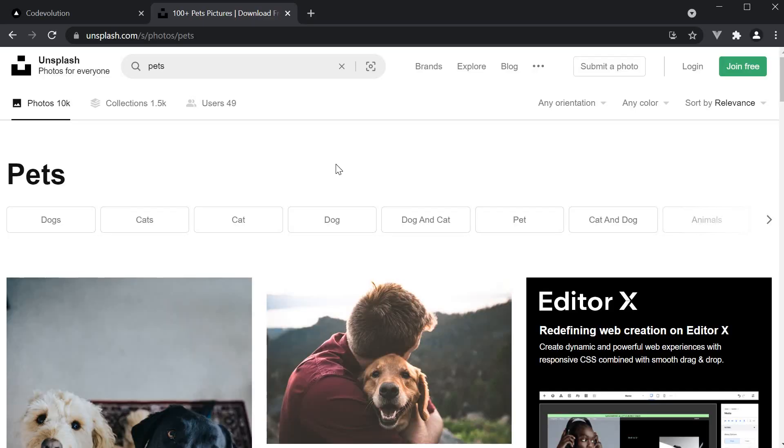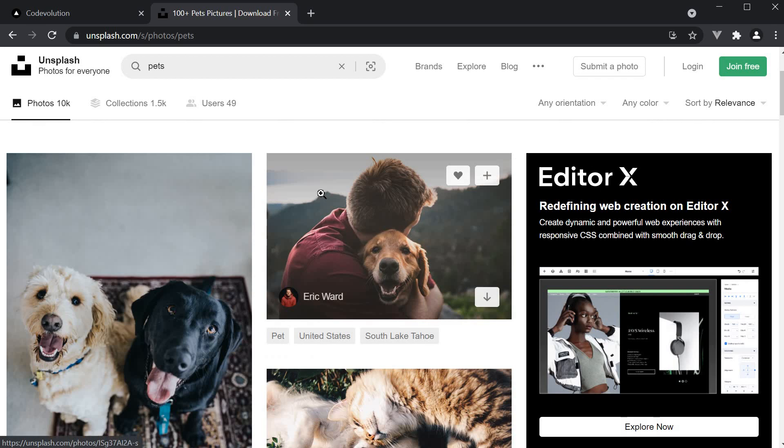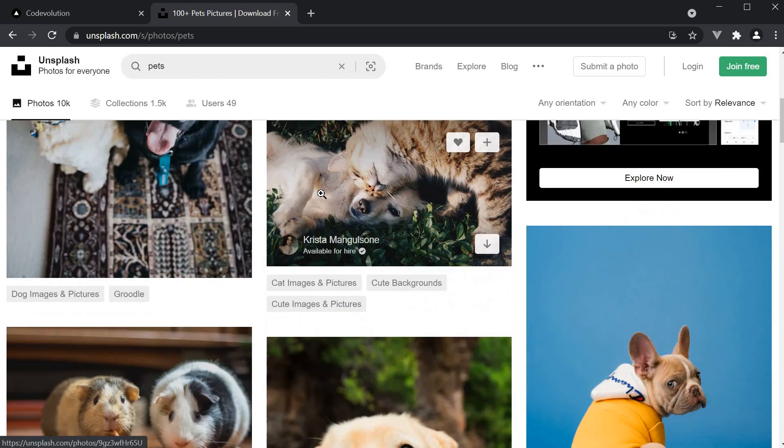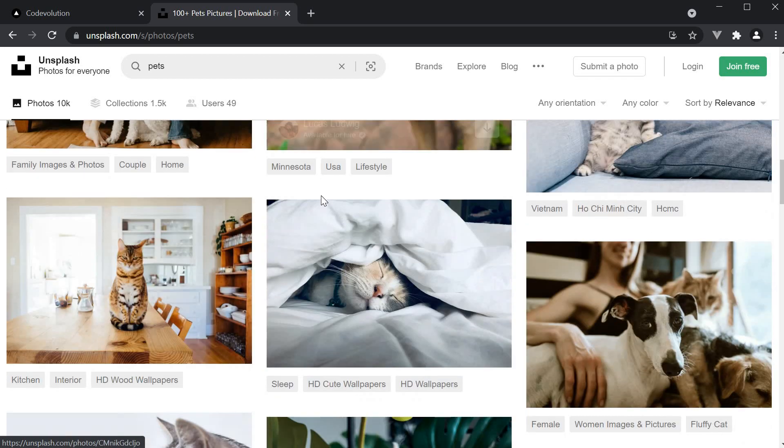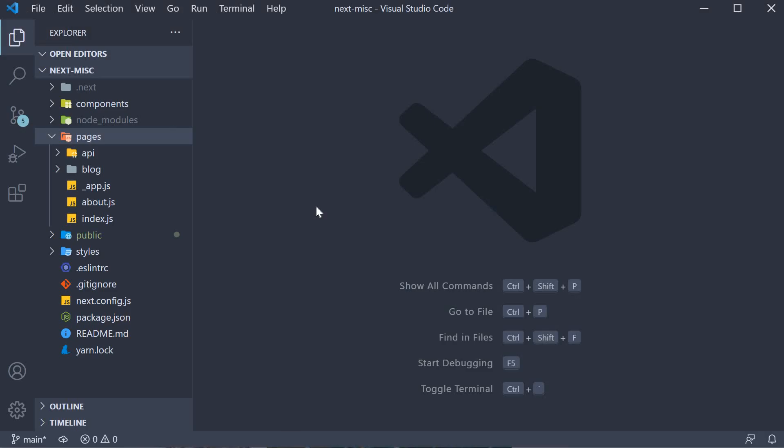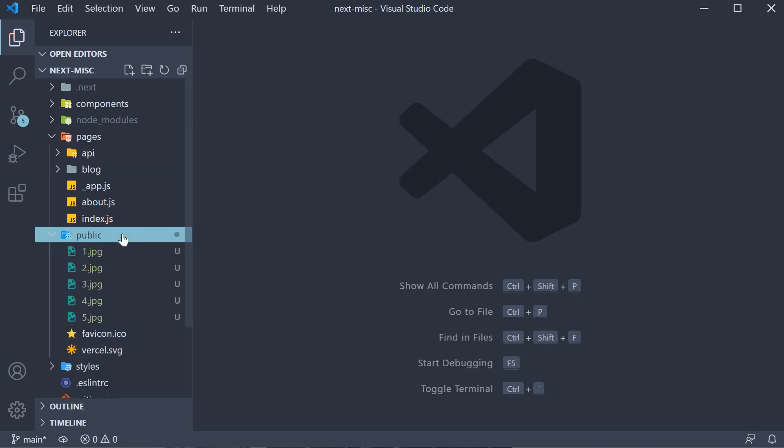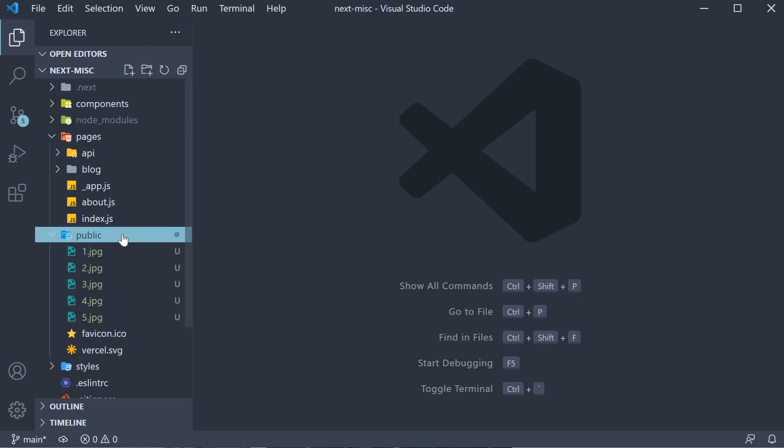For our example, let's assume we are building an image gallery of pets. We need a few images to work with, so head over to unsplash.com and search for pets. Go ahead and download 5 images of your choice. Now the question is, where do we place those images in our project? The answer is within the public folder in the root directory.